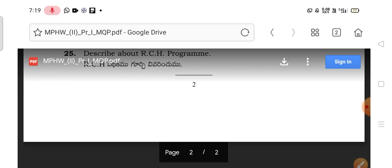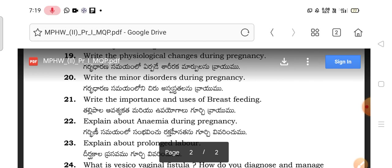This is a model question paper for the MPSW second year students in the subject of midwifery. I hope this will be helpful for you. Don't waste your time — try to concentrate on studies and get good marks. Thanks for watching my channel. Have a nice day.